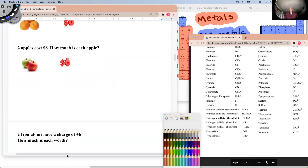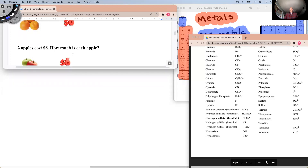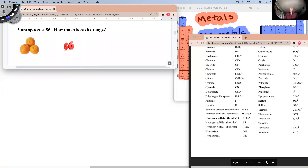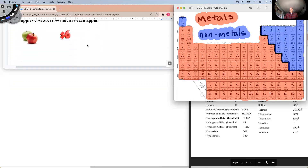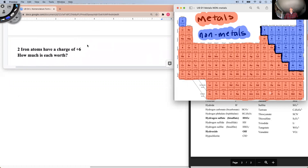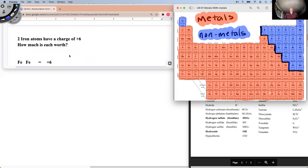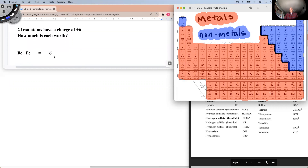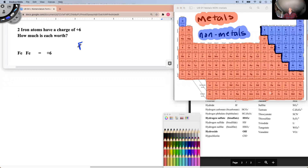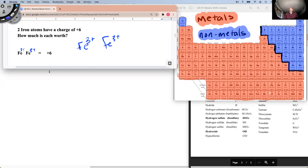Now let's make it more complicated — instead of oranges, we're going to be talking about iron. You have two iron atoms and they total a charge of plus six. How much is each worth? Each iron would have to be a plus-three charge. So each one of these irons would be three-plus.